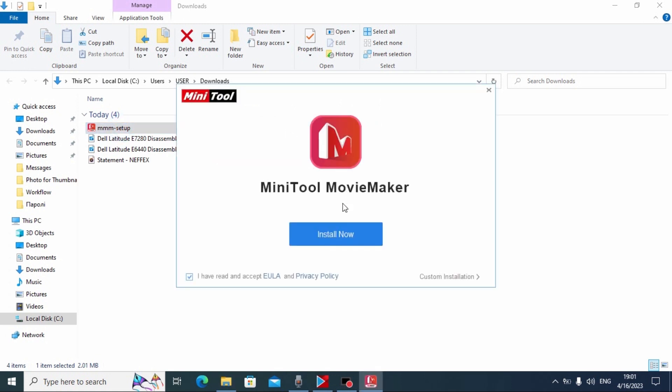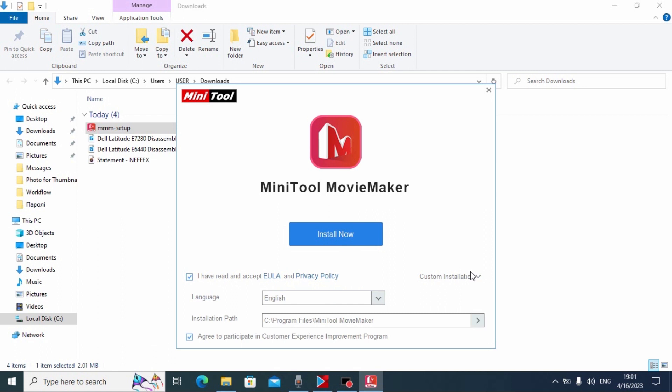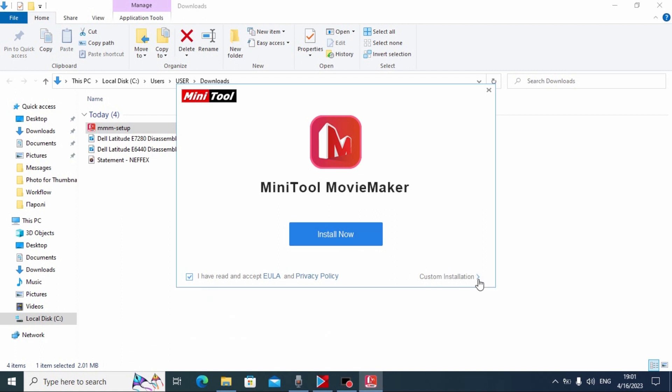In this window you can click install. If you wish, you can click here and select the place where you want to save this software. In my case I will leave everything by default and click install now.